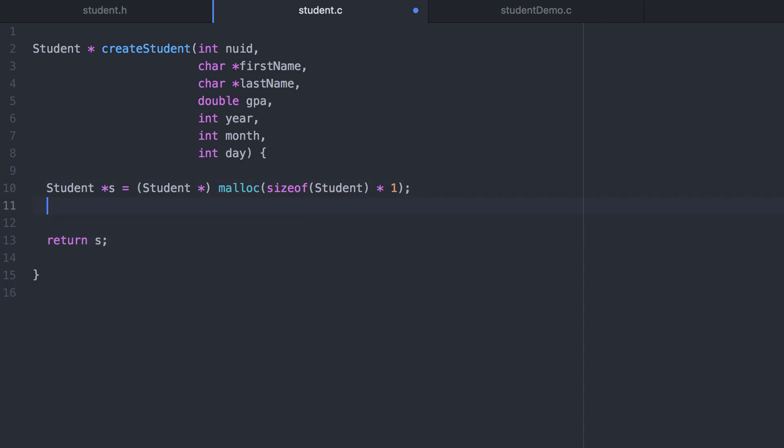Now before we return this pointer we need to initialize all the values. One way of doing this is to take s and turn it into a regular variable by dereferencing it. Now that it's a regular variable we can use the dot operator to set it to the given NUID. However this will not work because the dot operator actually has a higher order of precedence than the dereference operator. So we have to surround the dereference with parentheses and then use the dot operator.